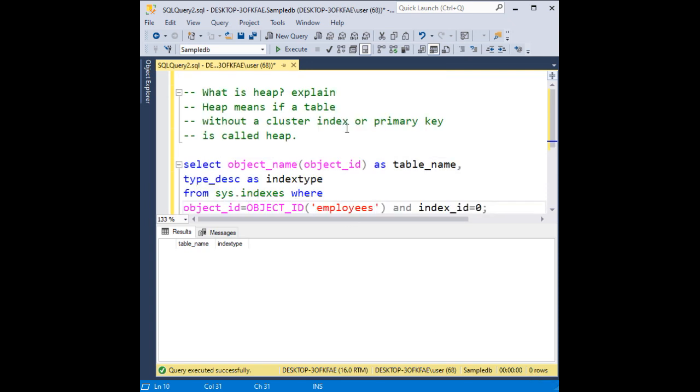In short, what is heap means? If a table without a cluster index or primary key is called a heap. Thank you.